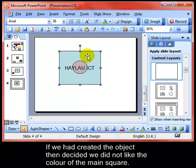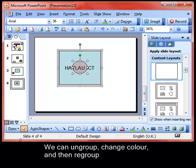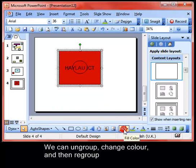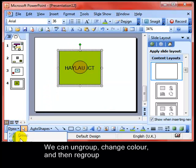What happens if I want to change the background colour of the square? Perhaps I don't like the blue anymore. In order to do that, we need to ungroup the objects, and I can do that using the right mouse button as well. I'll select my square and change the background colour. That's a bit too heavy — let's try green. That's looking a bit better. And then once I've got that sorted out, I can regroup the objects.